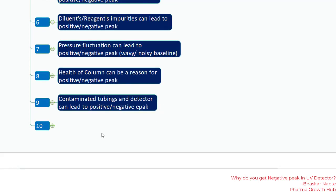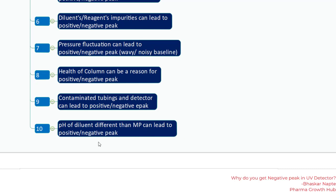Contaminated tubing and detector can also lead to positive or negative peaks. Similarly, a diluent pH different from the mobile phase pH can cause positive or negative peaks. If the diluent pH decreases the absorptivity of your sample constituent, you will see negative peaks; if it increases the absorptivity, you will see positive peaks coming out of your chromatographic run.